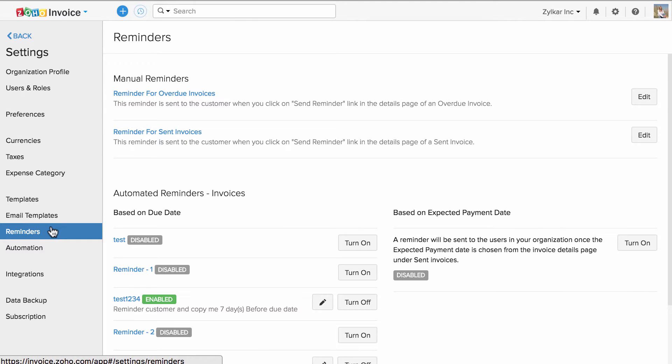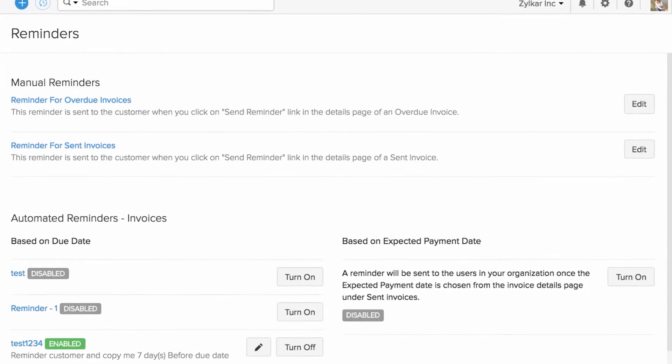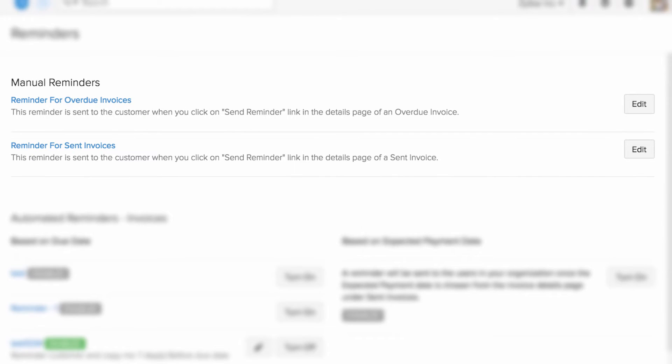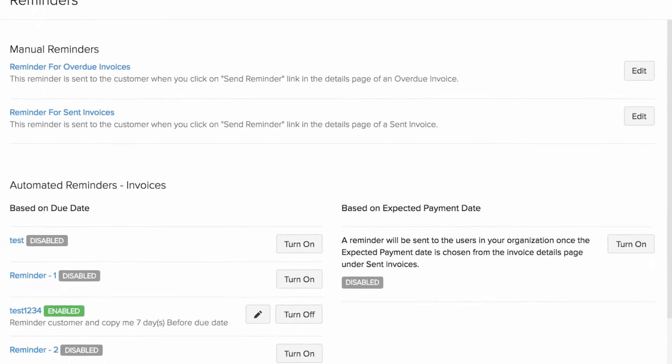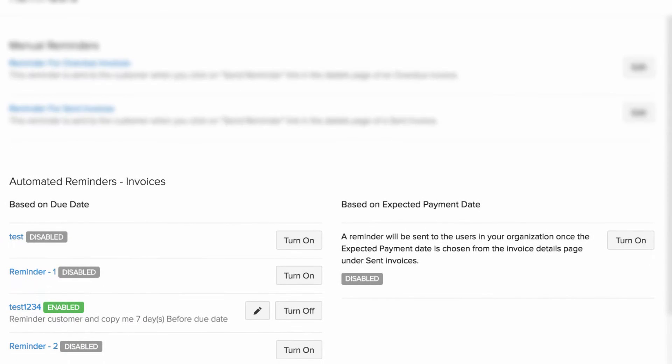You can set up two types of reminders. Manual reminders where you have to click on a button to trigger the reminder email. Automated reminders where, based on a specific criteria you set, reminder emails will be automatically sent across to your customer.